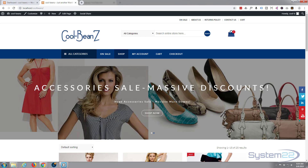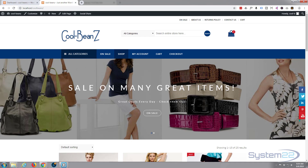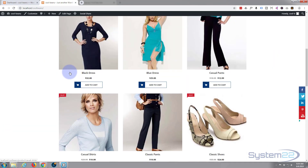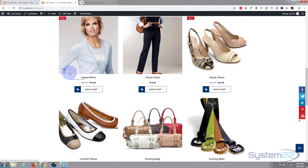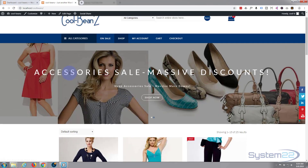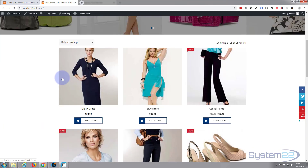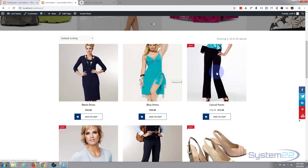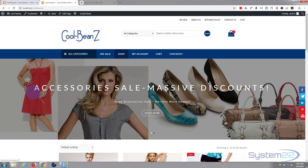Hi guys, welcome to another WordPress video. This is Jamie from System22 and webdesignertechtips.com. We built this WooCommerce shop site as part of a course we did online. If you want to take the course, there's a discount coupon below this video. We used a free template and a free WordPress build to build this site.